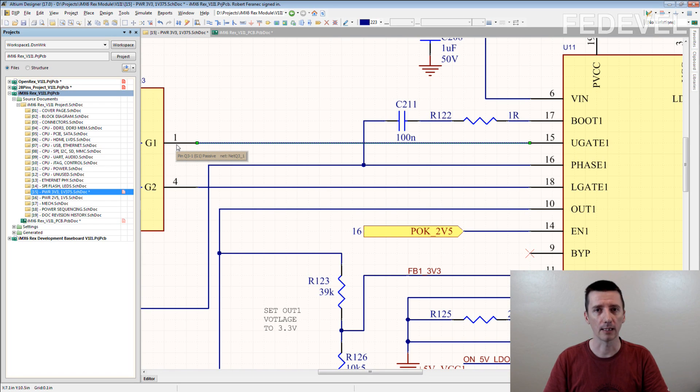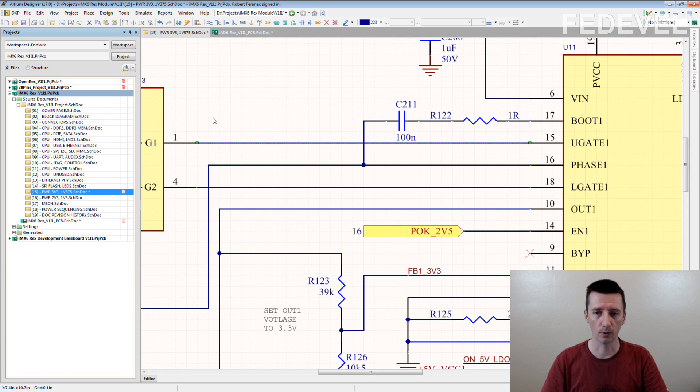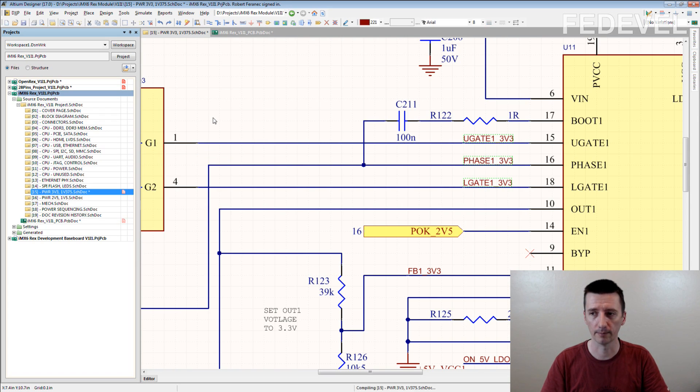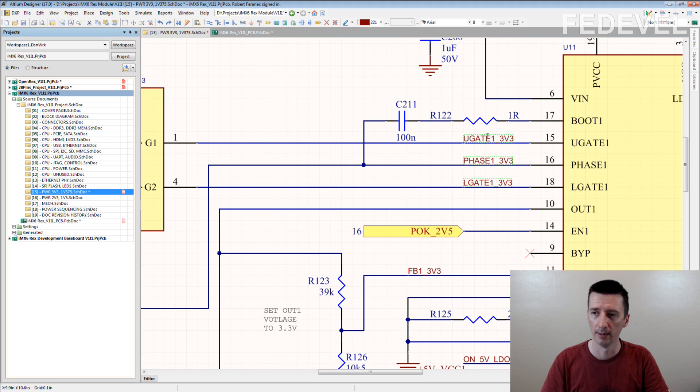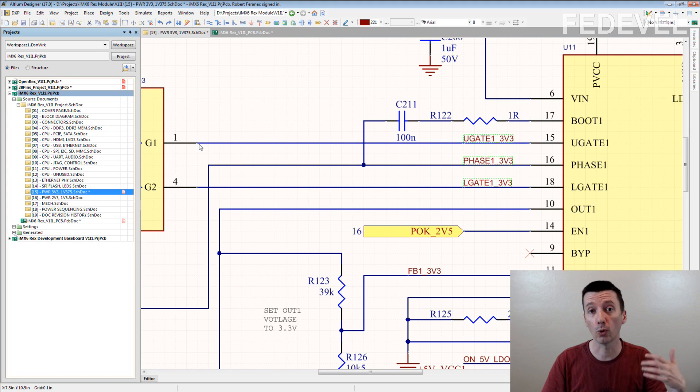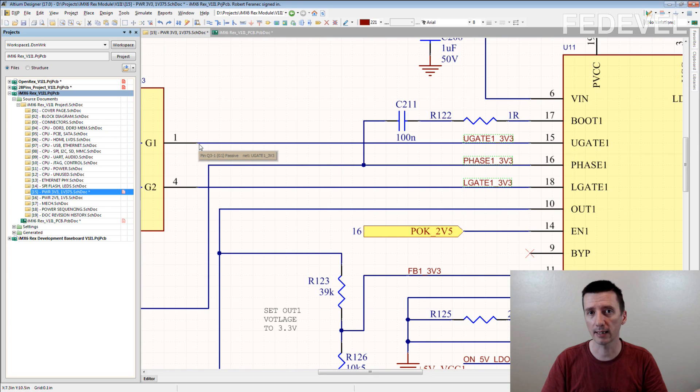Because it helps during layout. So this is what we do. We name the connections and then when you do layout, you immediately see what kind of track you are routing.